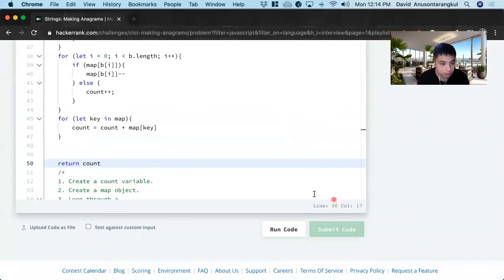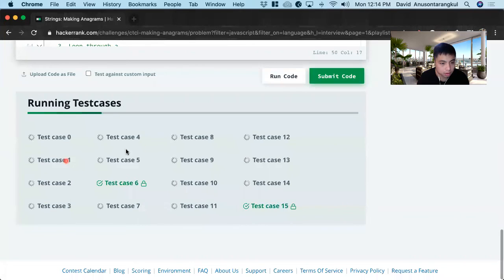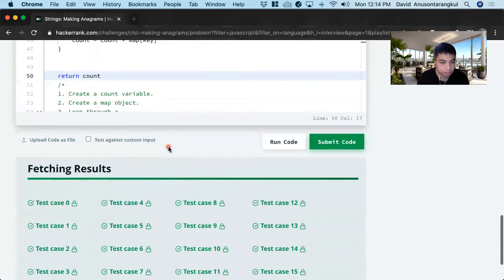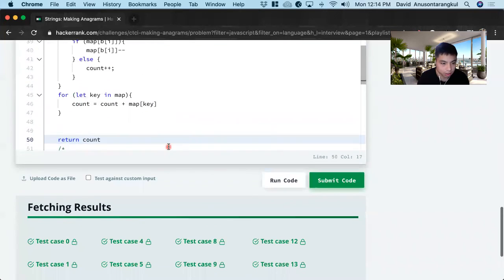Awesome. You got it. Passed all the cases.